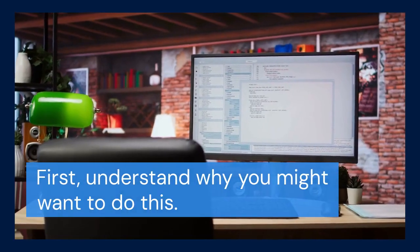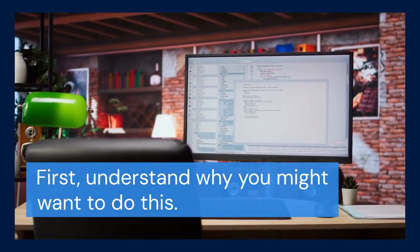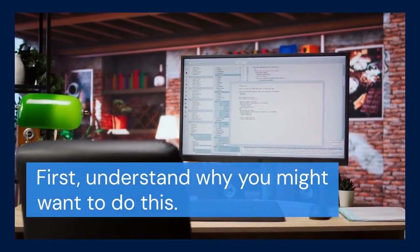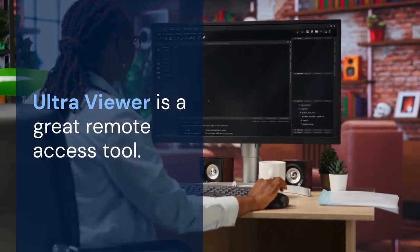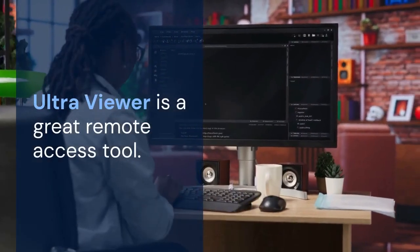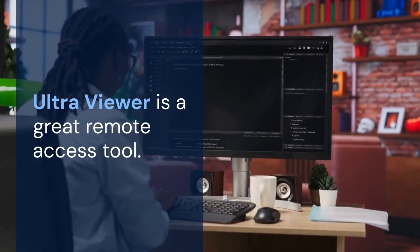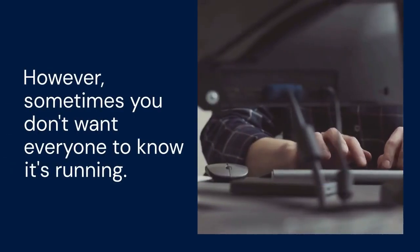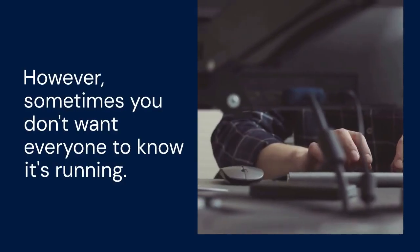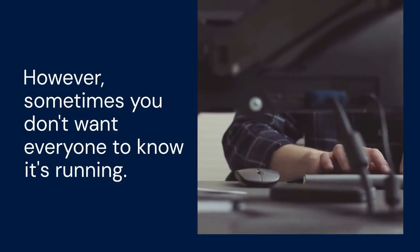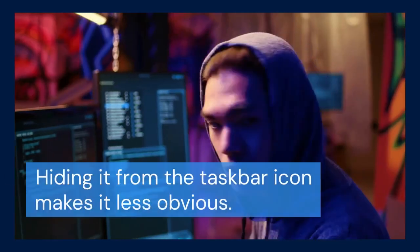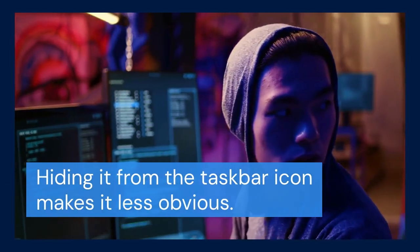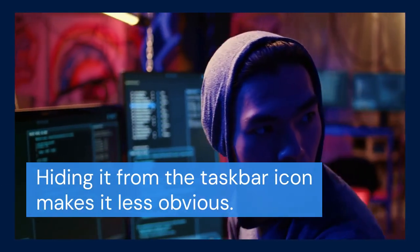First, understand why you might want to do this. UltraViewer is a great remote access tool. However, sometimes you don't want everyone to know it's running. Hiding it from the taskbar makes it less obvious.